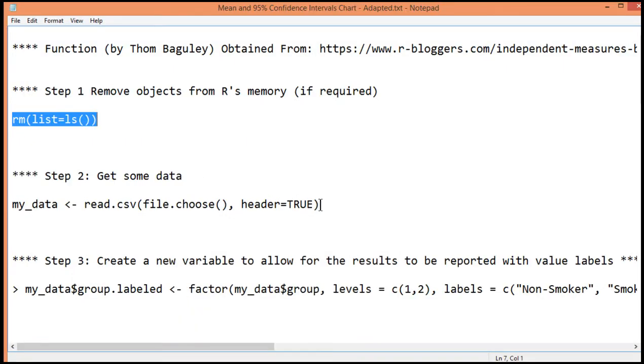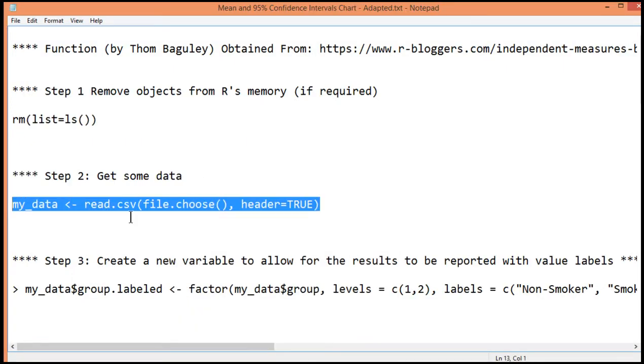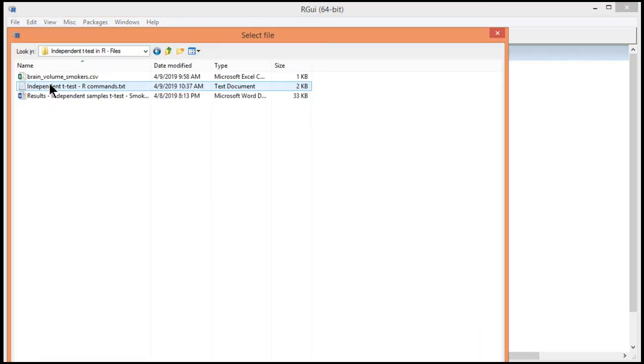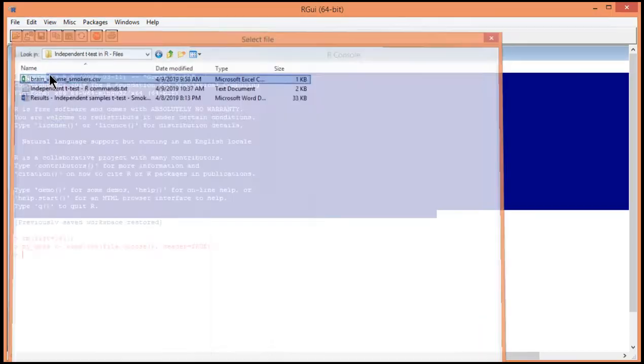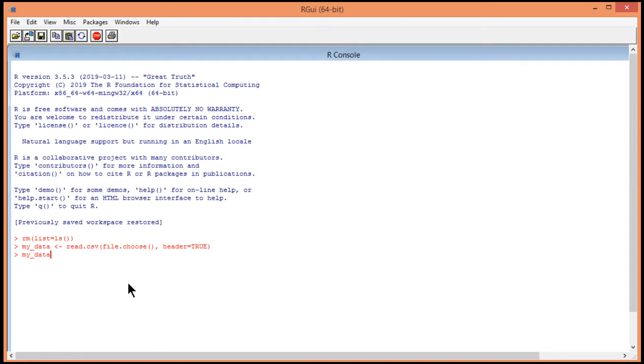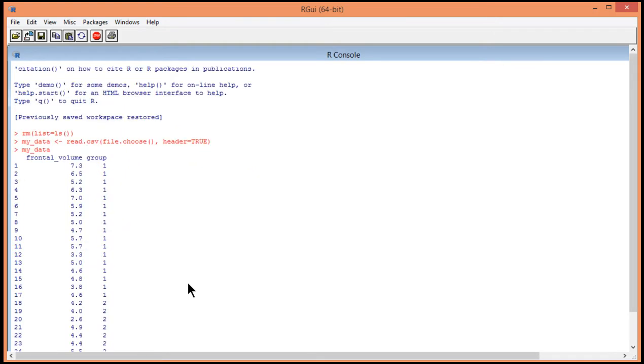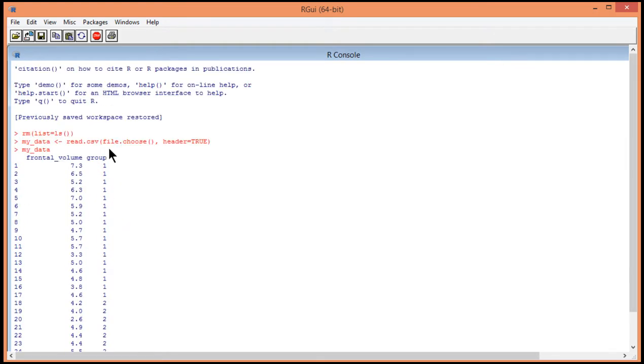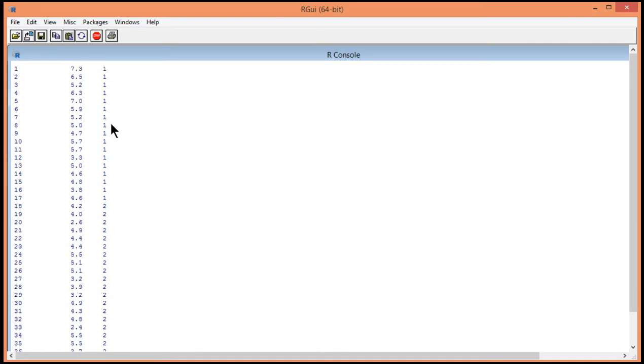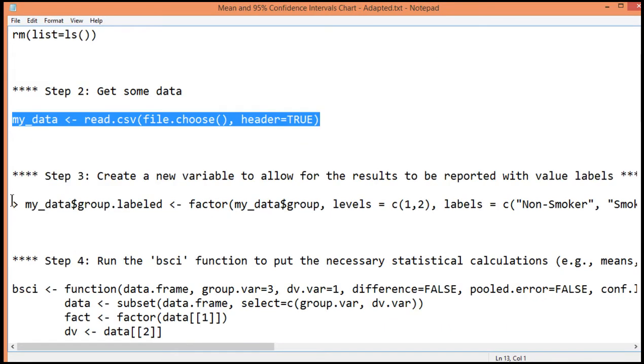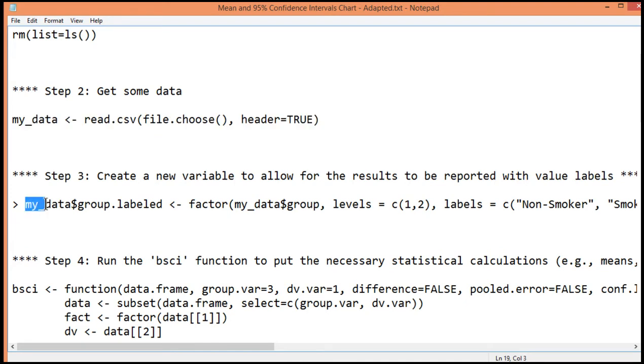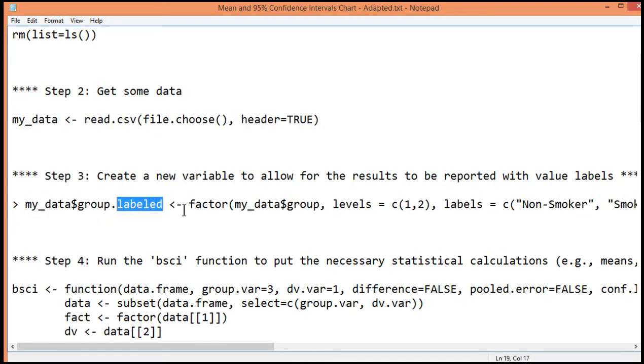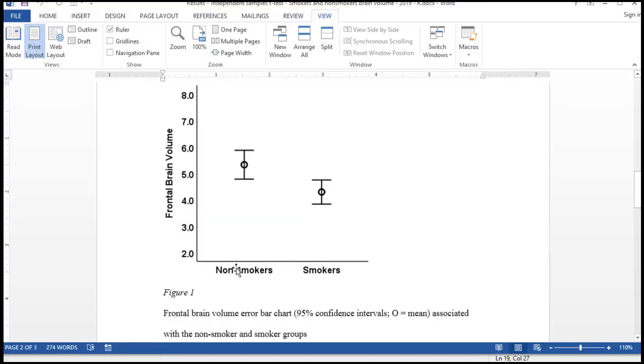Next, you'll want to get the data file. And this data file is from that independent t-test example that I talk about in this video over here. So it's a CSV file. And I'll just show you the data. So I've got frontal volume as a continuous score. And I've got my two groups, 1 and 2. Now, I'm assuming that you've watched the first video on the independent t-test. I want to get labels associated with my data because in my chart, I don't want to see the number 1 and 2. I want to see non-smokers smokers.